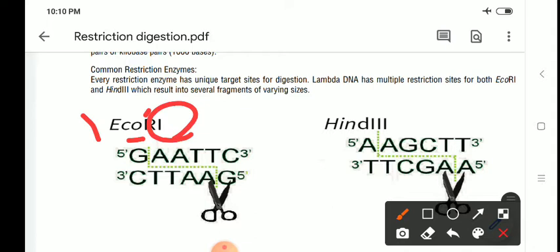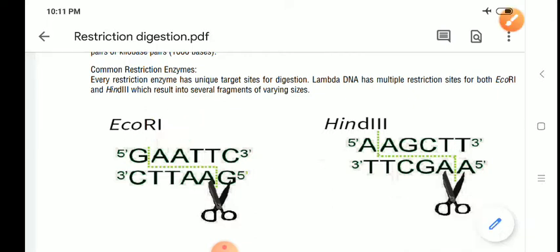If more than one enzyme is obtained from the same organism, they are numbered 1, 2, 3 in the order of their discovery. So restriction enzymes have a four-letter name followed by a Roman numeral: the first letter for genus, the next two for species, the next for strain, and the Roman numeral for the order of discovery. EcoR1 is obtained from E. coli; HindIII is obtained from Haemophilus influenzae.